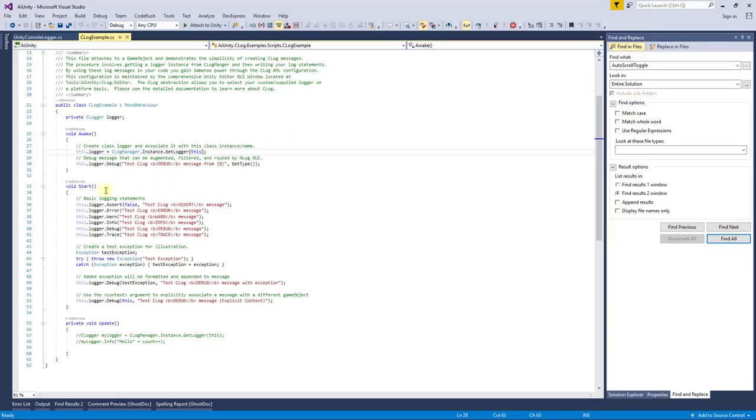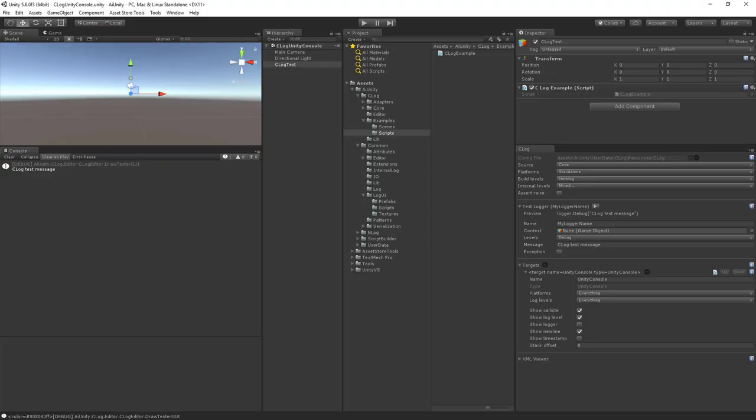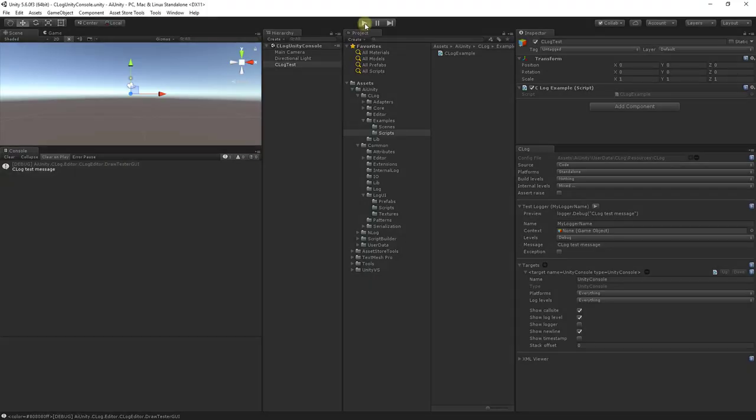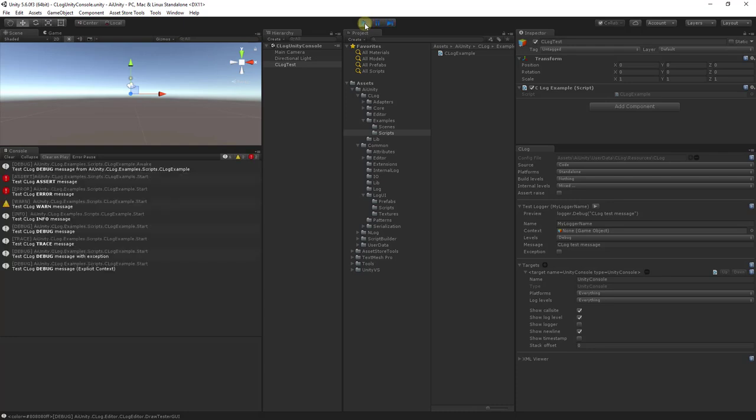I will open that briefly, and you can see that it logs on the various levels. Let's run the scene now. And you can see here the various levels being displayed.